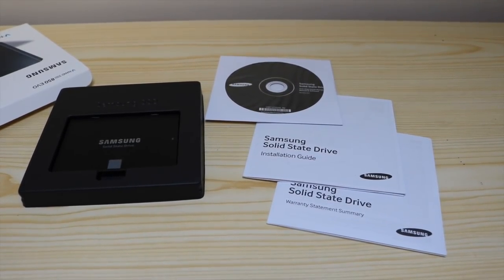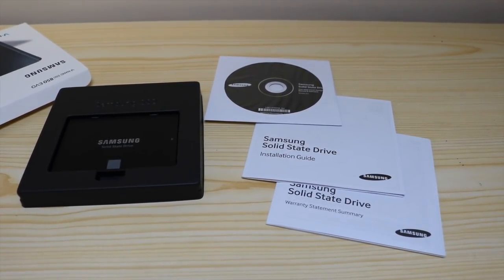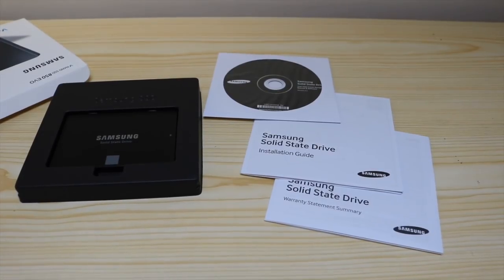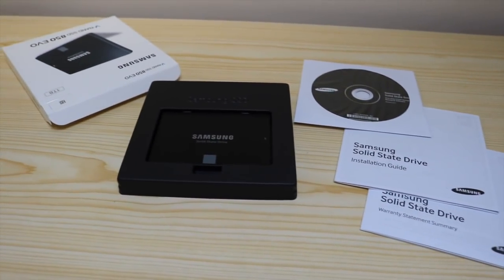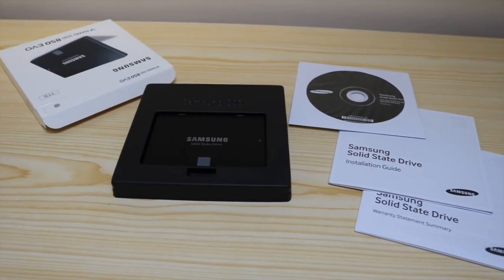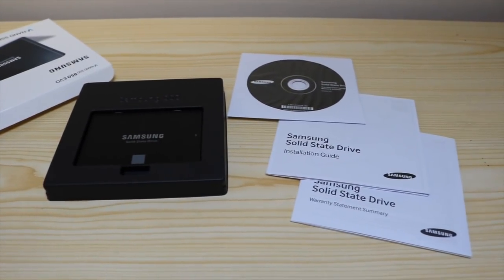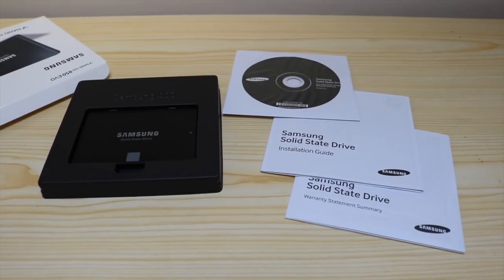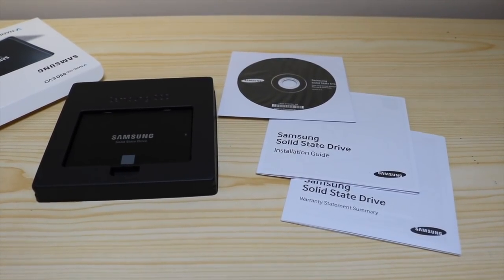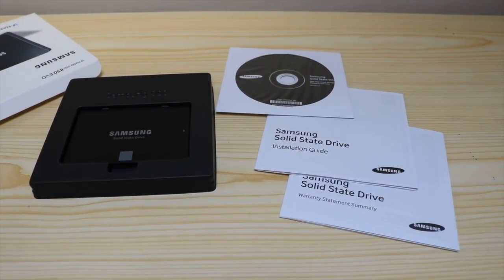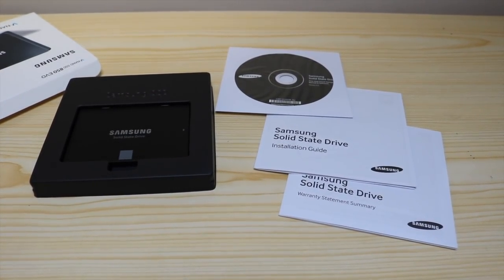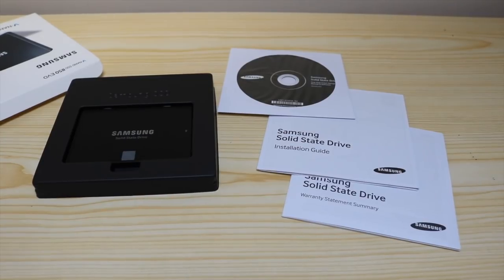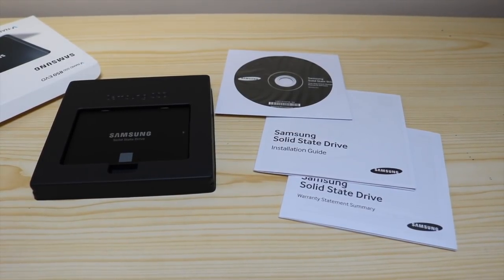So this is what comes inside the box. This SSD will transform your MacBook. It'll make boot up files, opening video, photos, just anything much much faster on your MacBook Pro. And it'll make a massive difference.